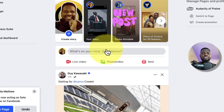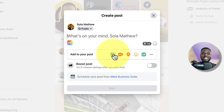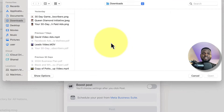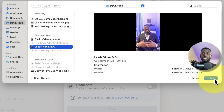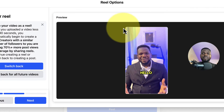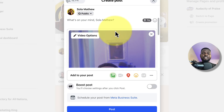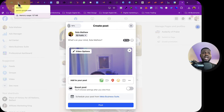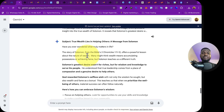So I go to my Facebook page, click on 'What's on your mind,' click on Video, and select the video I want to upload. I click Open and leave it as is. Facebook wants me to convert it to a Reel, but I switch it back to an ordinary video.